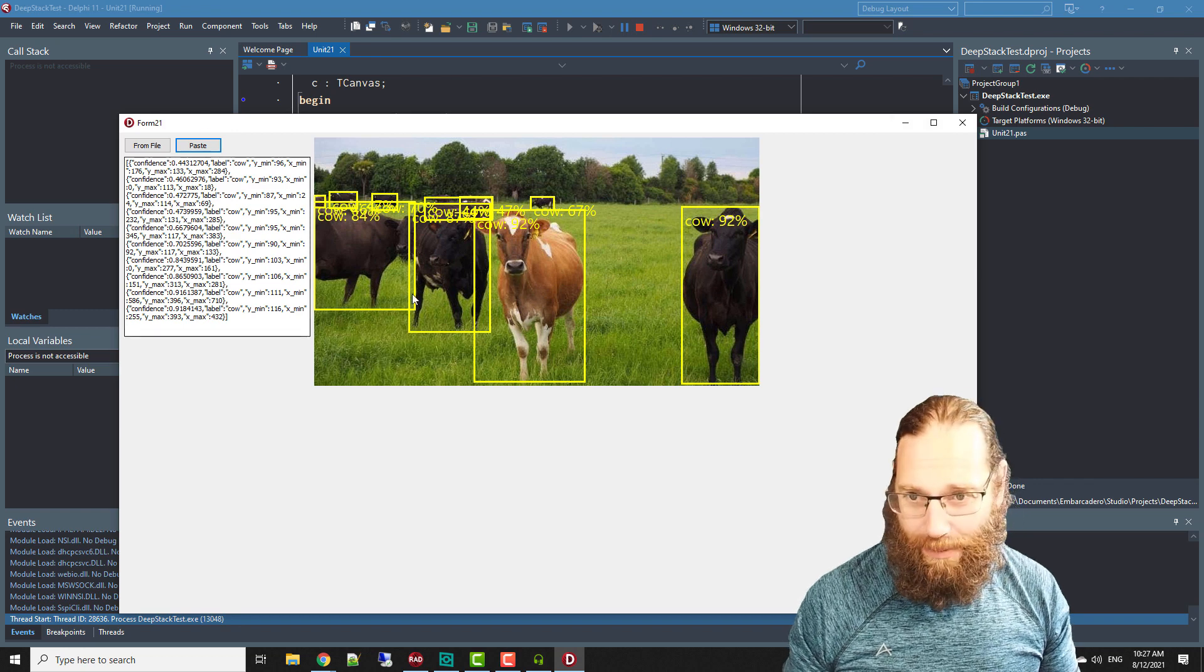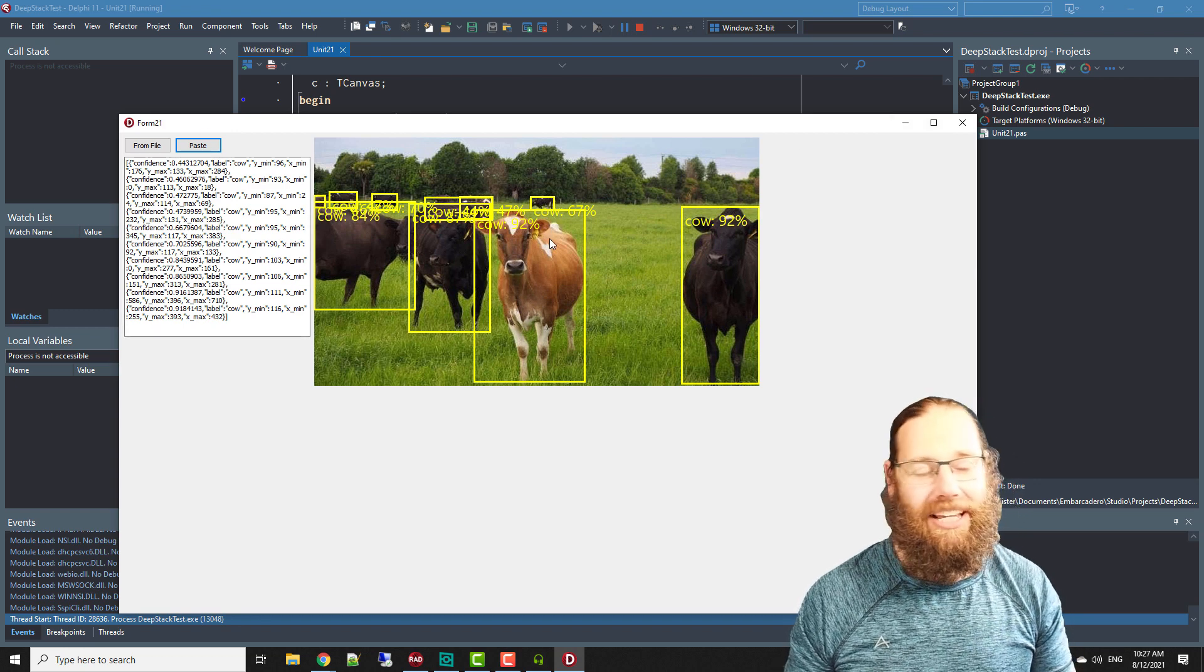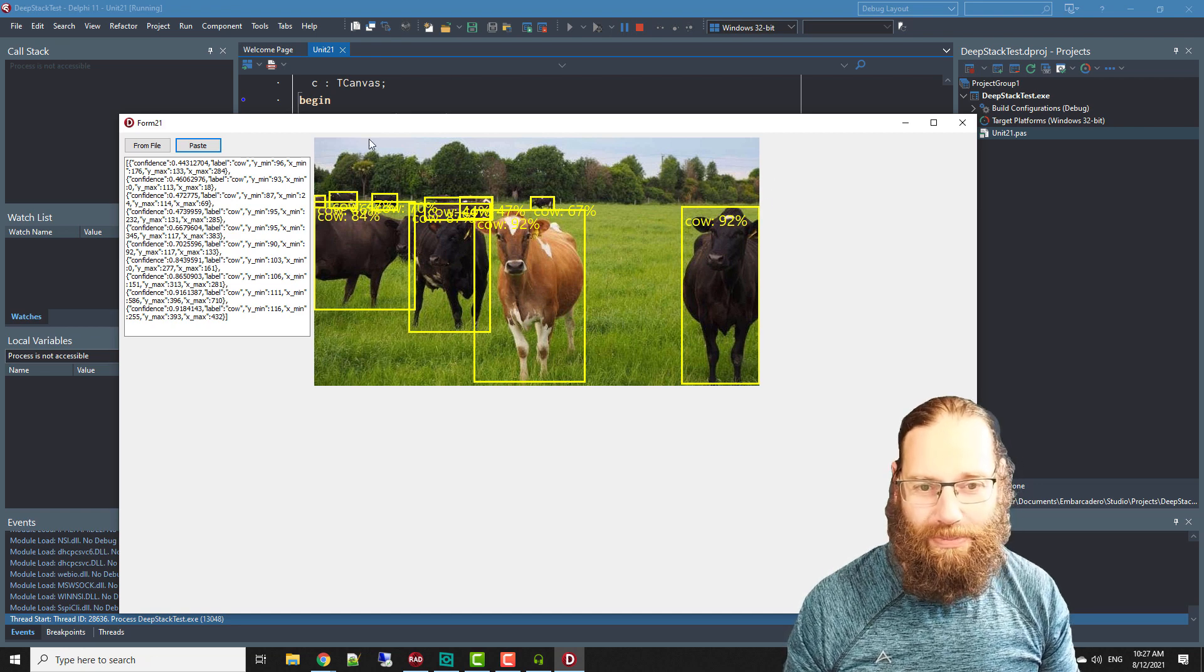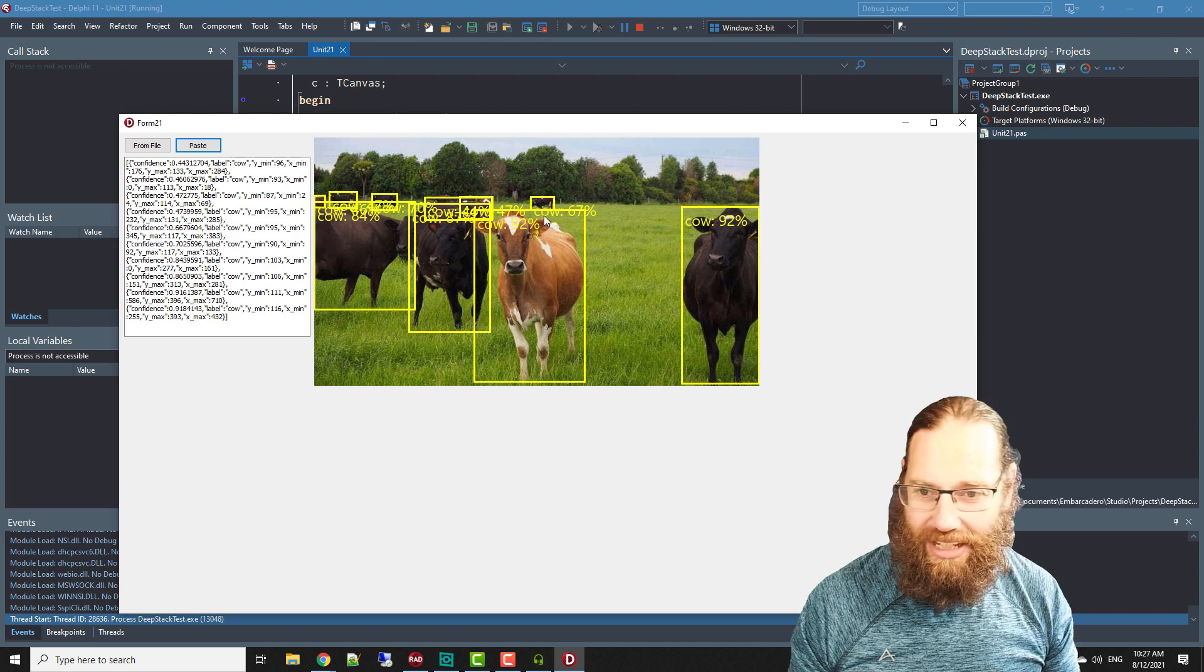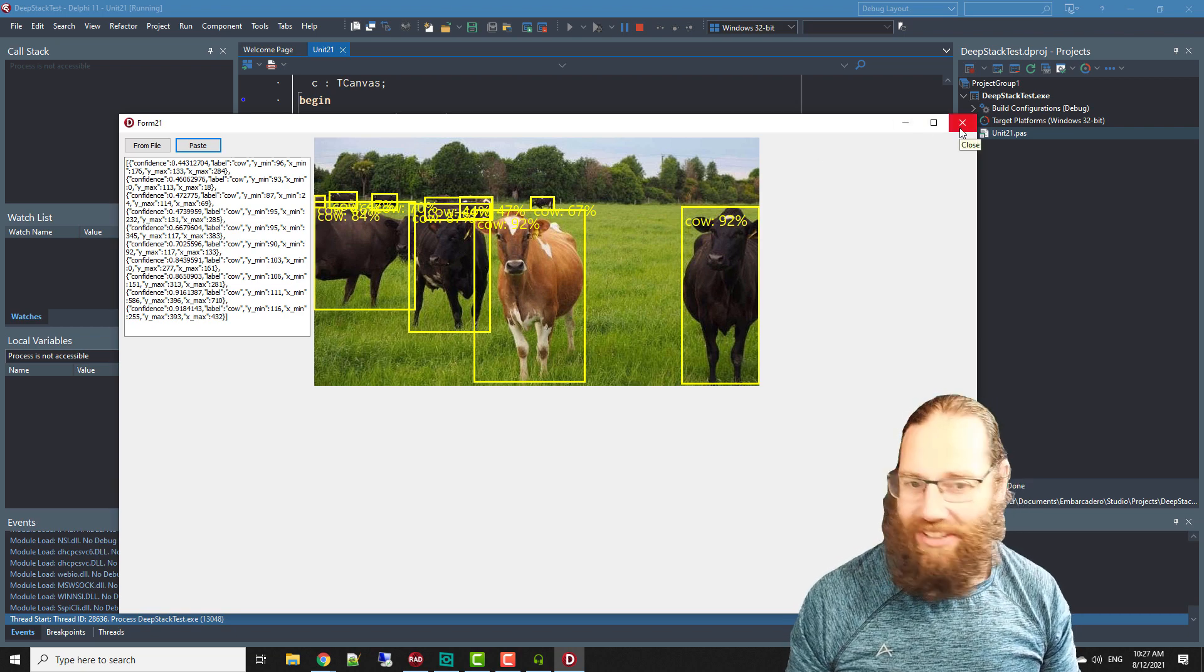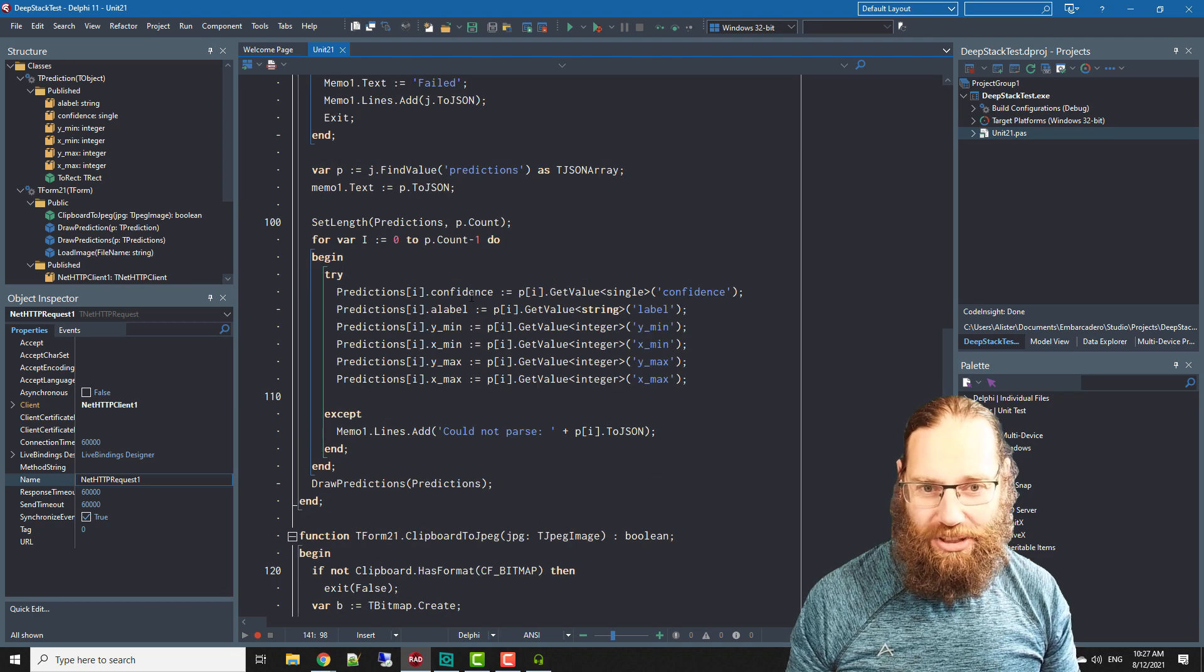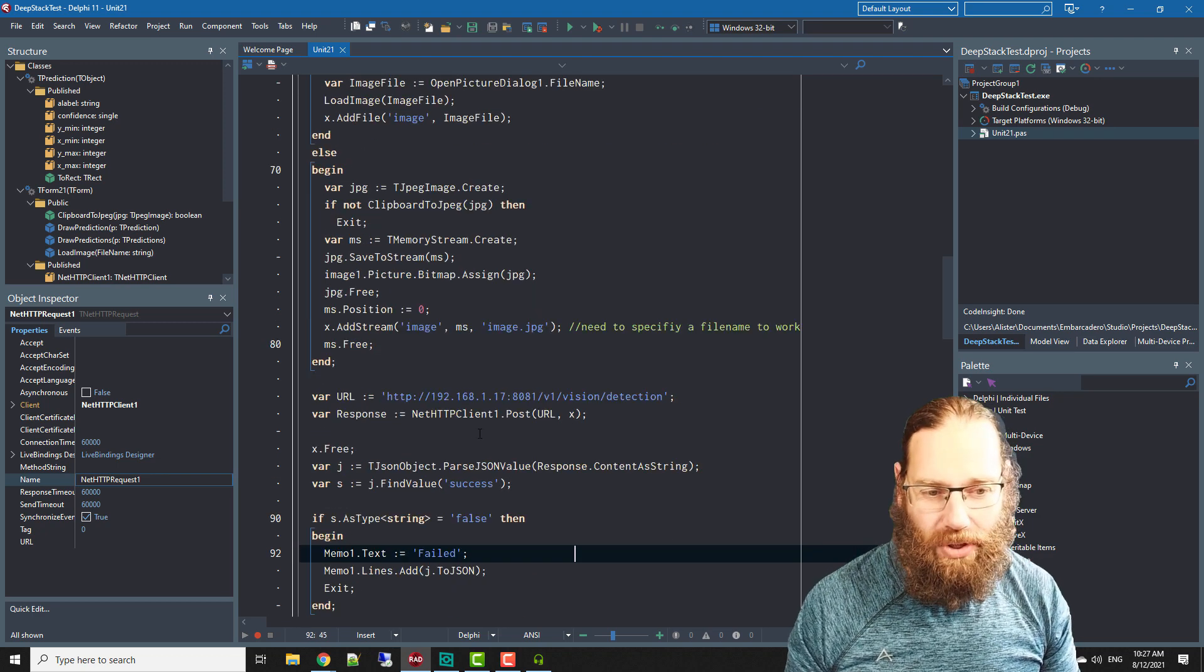Now I've come across DeepStack because I use Blue Iris as my security camera software. I have a number of security cameras on the farm and Blue Iris can integrate into DeepStack and that's how I found out about it. I thought it has an API maybe I can write a Delphi application and so I just threw together this small application to see if it would work.